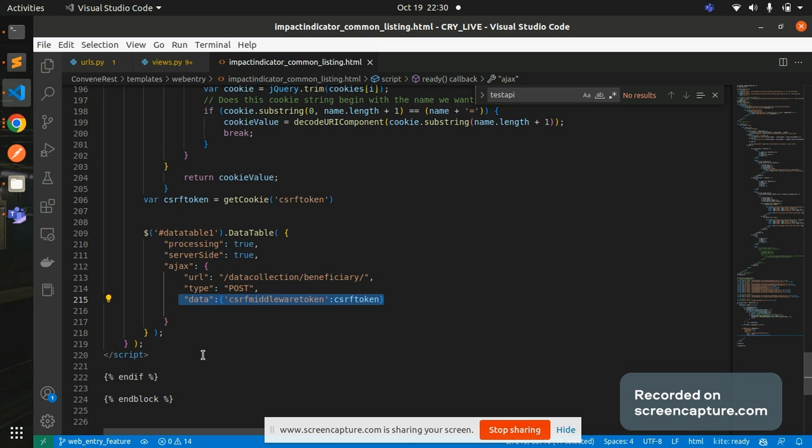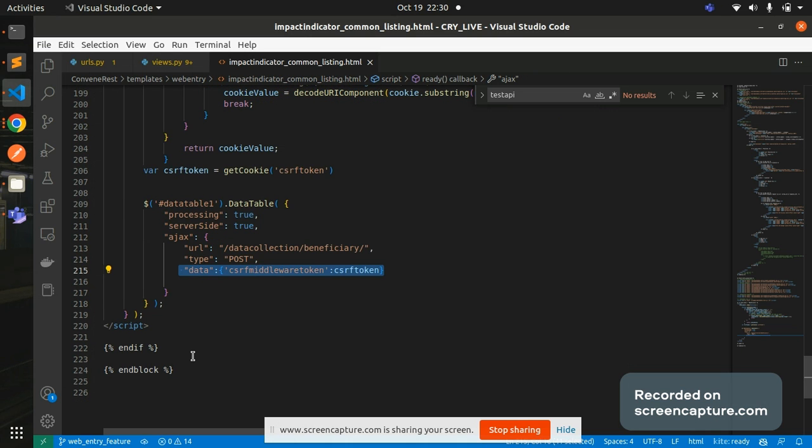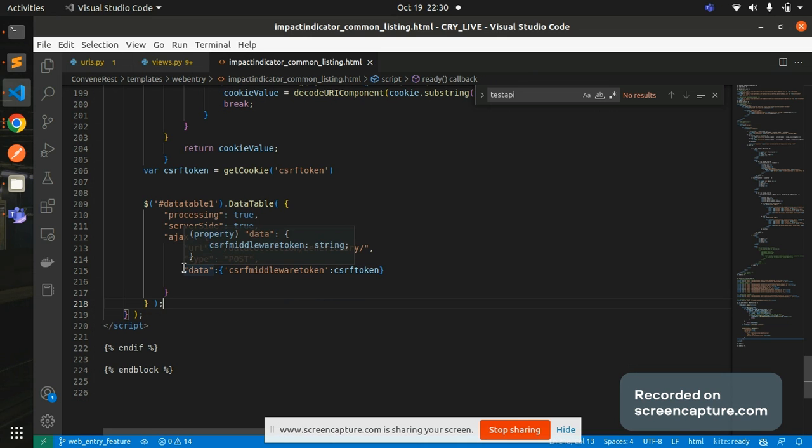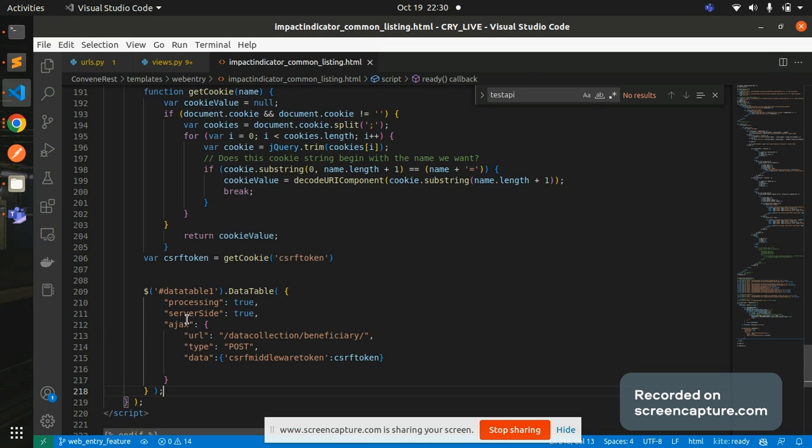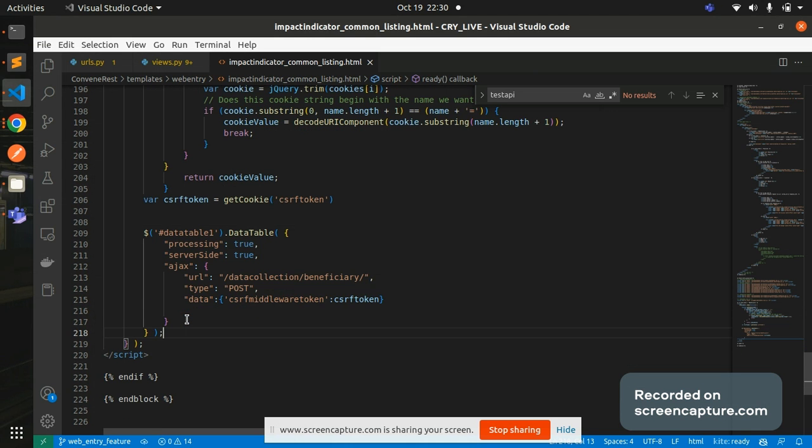So I hope you understood what was the main cause of 403 Forbidden error and I will also share this particular code in my description so you can go and have a check on that.